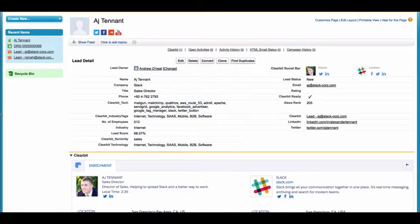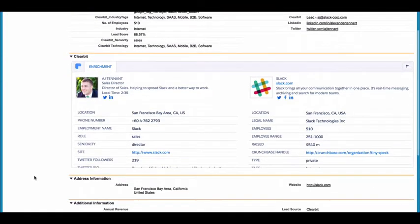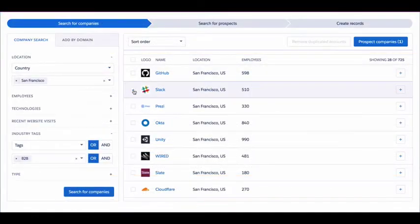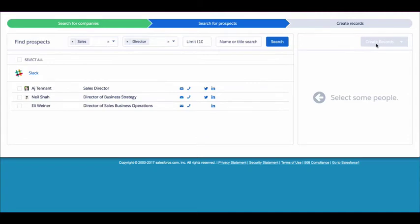At Clearbit, we focus on providing high-quality data and guarantee 95% deliverability rate on all email addresses so your sales team can now quickly get in touch with high-value prospects.